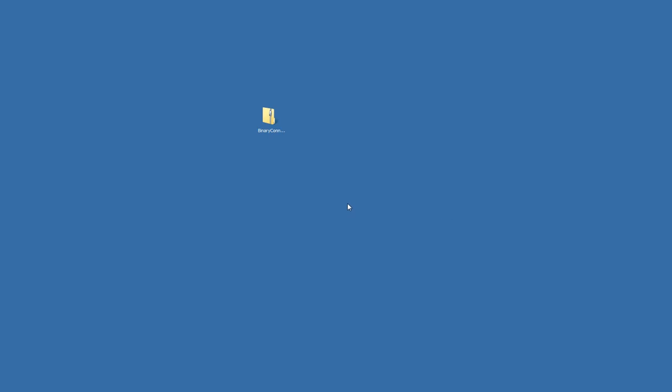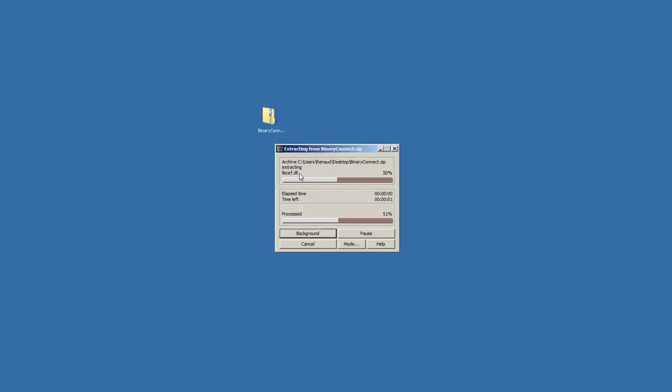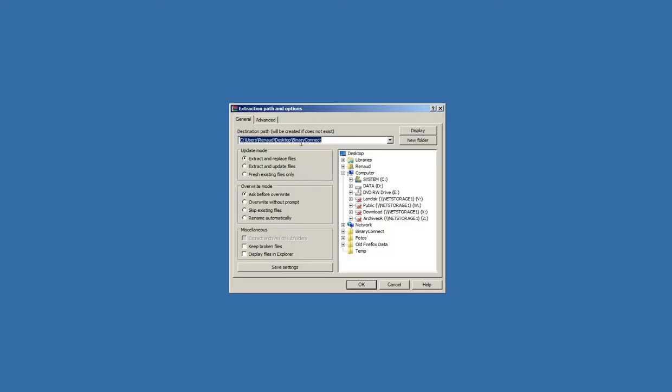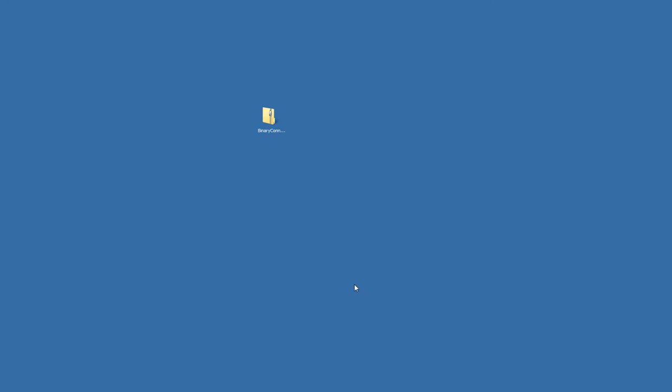I will go now to my desktop where I have my zip file. The first step is to decompress my zip file. I will start again because it was not the correct option. So I will decompress in the D hard disk. So it is done.